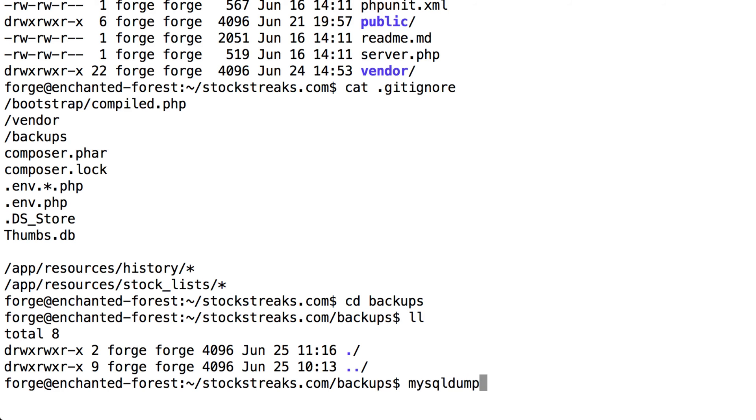So let's type in the syntax to do this. I'm going to type mysqldump -u, and then my username, which is forge, and then -p. You can type your password here, but I'm just going to leave it off and type it right after this one.